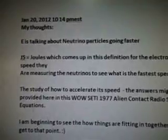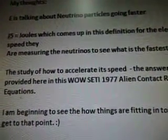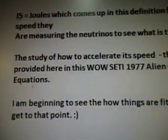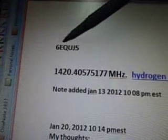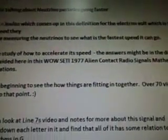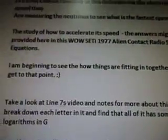E is talking about neutrino particles going faster. Here, J5 joules comes up in this definition for the electron volt, which is the speed they are measuring the neutrinos to see what is the fastest speed they can go. So the J5 I'm talking about came up in the Wow Signal — that was the equation that came up on that Wow Signal. So the study of how to accelerate its speed — the answers might be in the data provided here in this Wow Signal, 1977 Alien Contact Radio Signals Mathematical Equations.